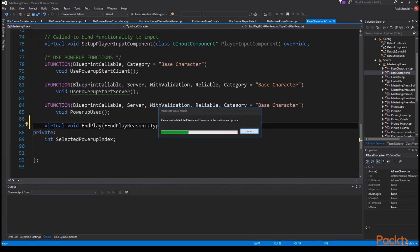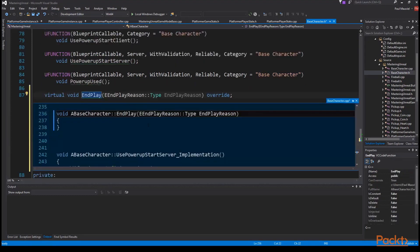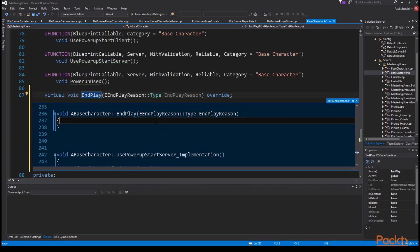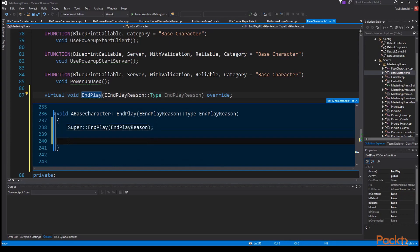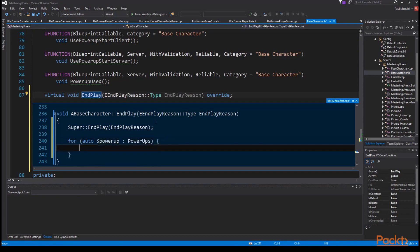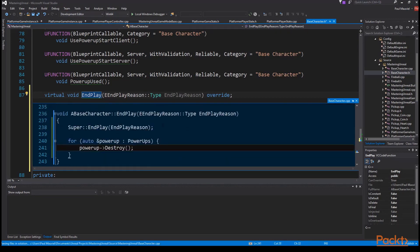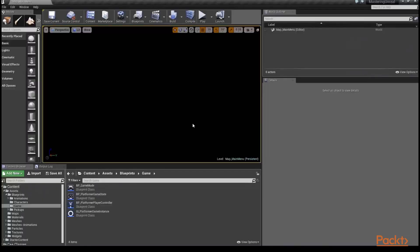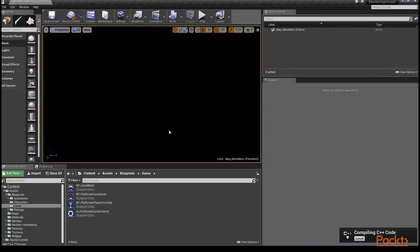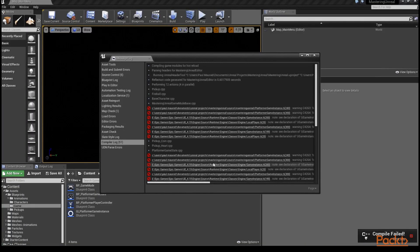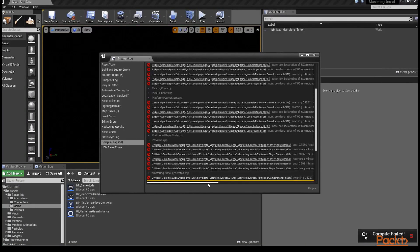So what we're going to do is ensure that upon destruction that our character destroys any attached power ups since they were spawned separately from the character. So we're going to call our super super double colon end play end play reason, then loop through all our power ups for auto end power up colon power ups and then destroy it power up destroy. And that's everything we need to do. We'll return to the editor and compile our project.